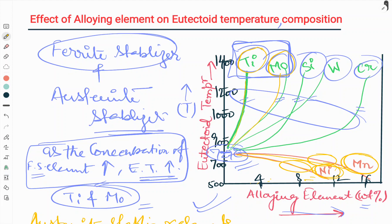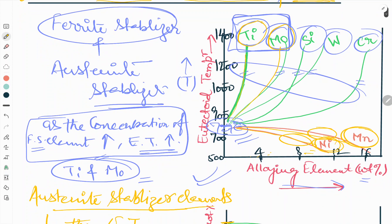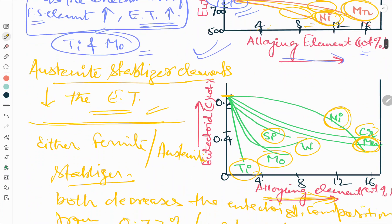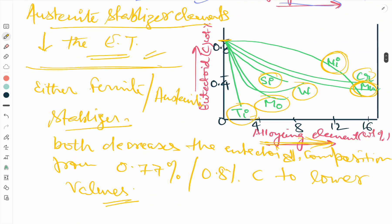So this is all about today's video on the effect of alloying elements on eutectoid temperature and composition. To summarize: ferrite stabilizer elements increase the eutectoid temperature, while austenite stabilizer elements decrease the eutectoid temperature. However, both ferrite and austenite stabilizer elements decrease the eutectoid composition. If you have any doubts, please put them in the comment section, and like, share, and subscribe to our YouTube channel. Thank you.